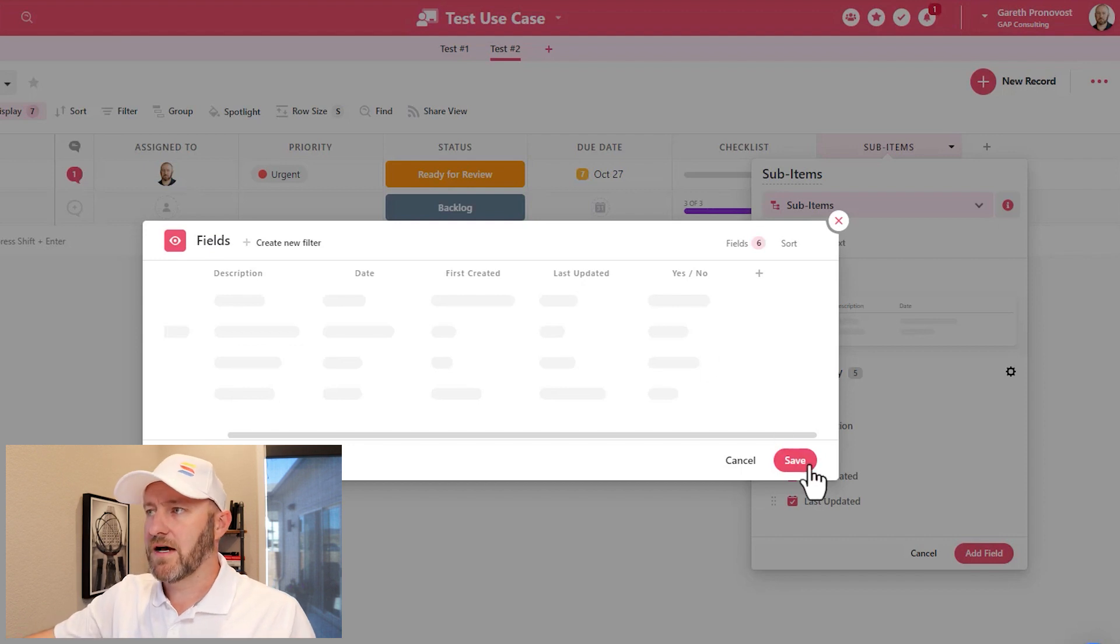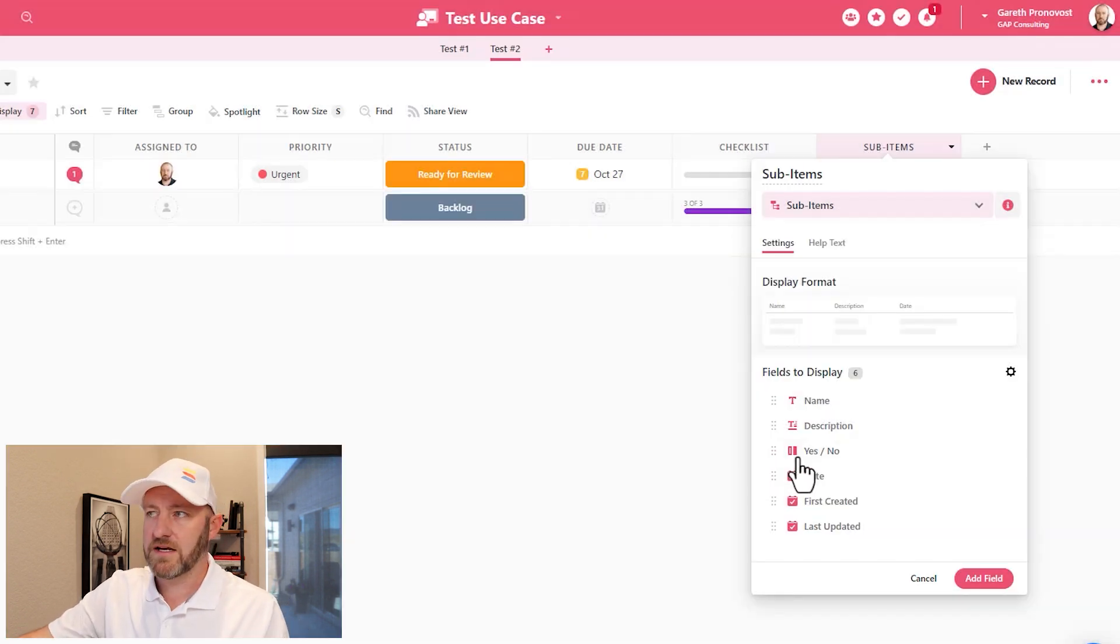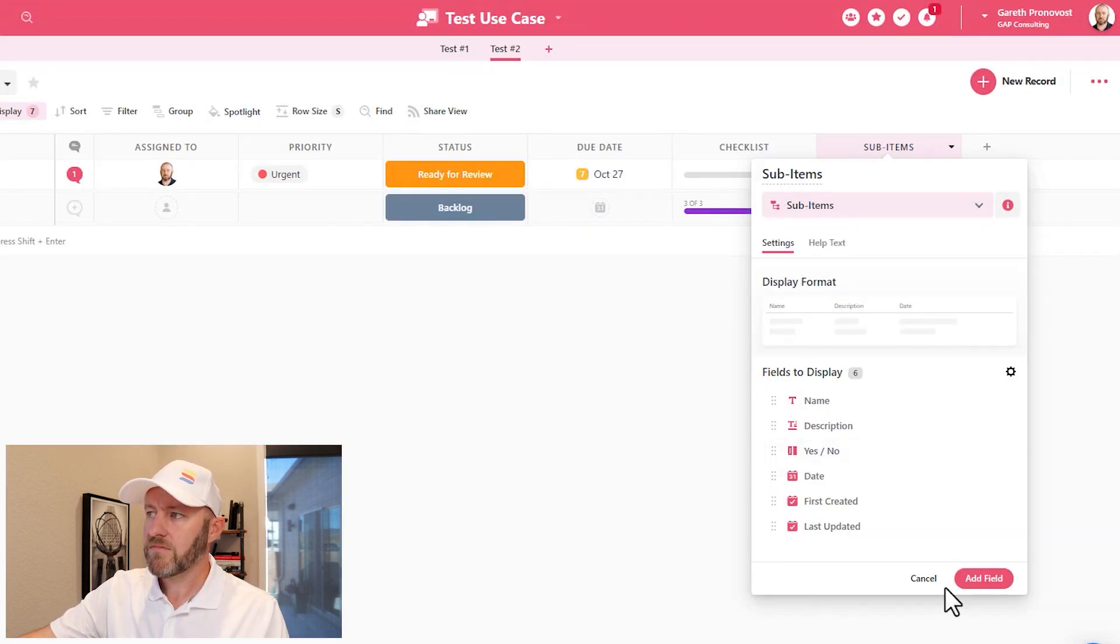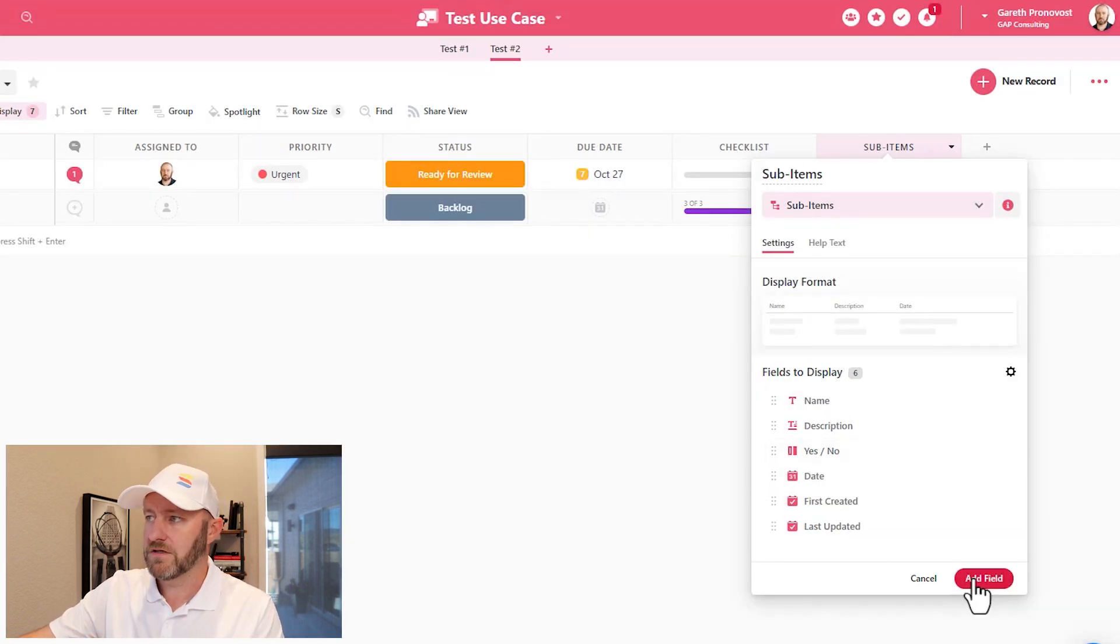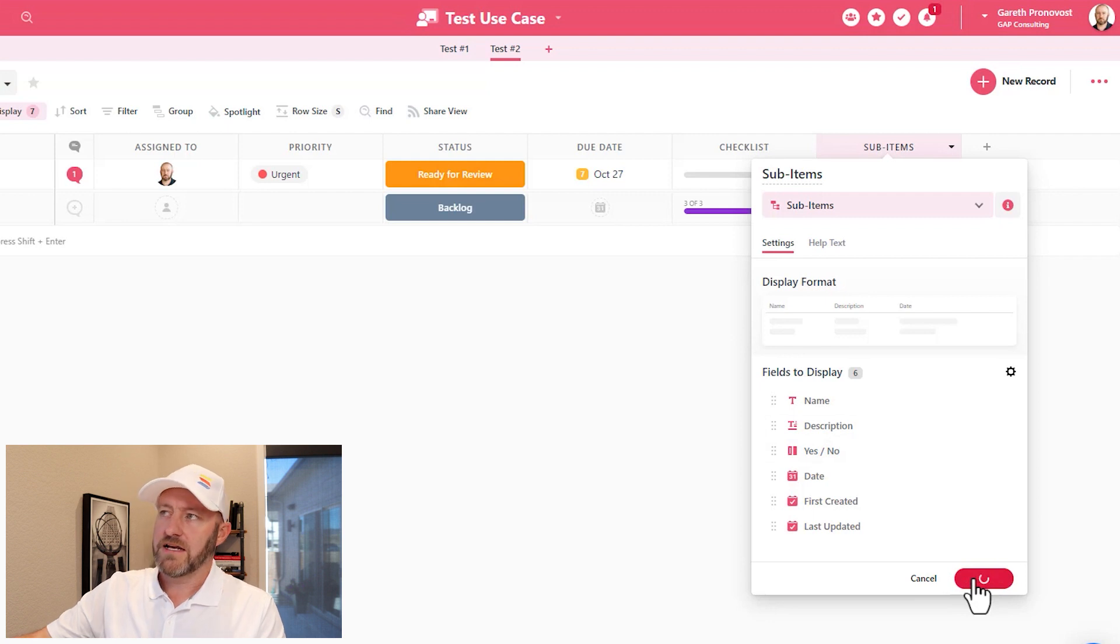Let's go ahead and save this up just as we've created here. And I'm now going to add that field. Click there. And it takes just a moment to create that.